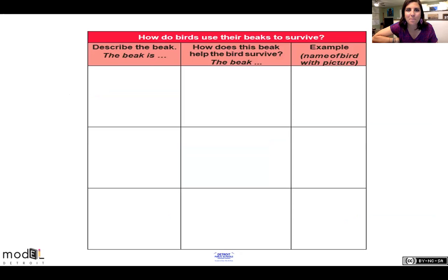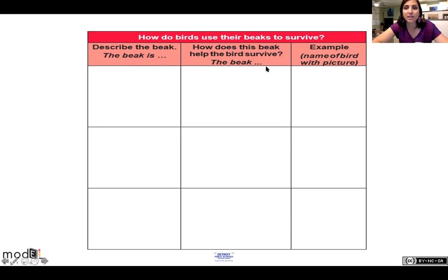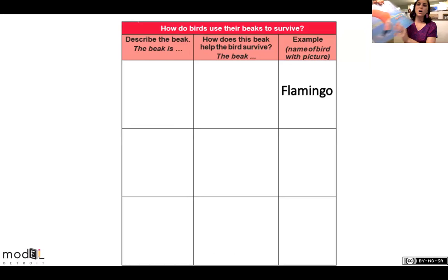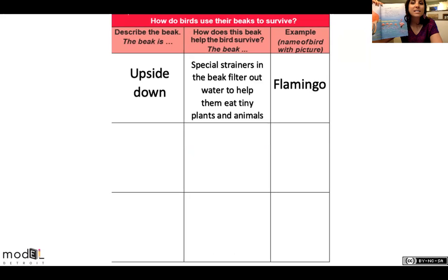Let's take a look at our chart: How do birds use their beaks to survive? We have three columns — columns run up and down — and three rows — they run side to side. It says: describe the beak, how does this beak help the bird survive, and name of bird with picture. The sentence frame is: 'The beak is...' So our first bird is the flamingo. Describe its beak — upside down.